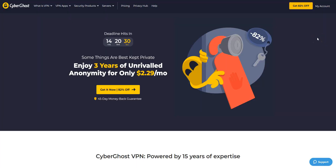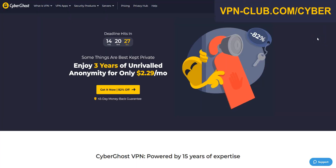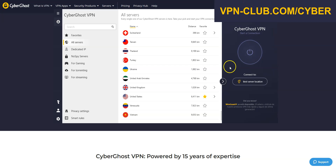Another great VPN to unblock websites, including chess.com, is CyberGhost VPN. CyberGhost is another high-quality VPN with over 7,900 servers in 91 countries.